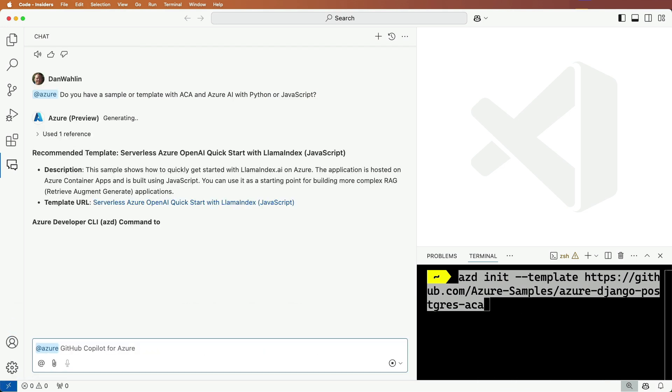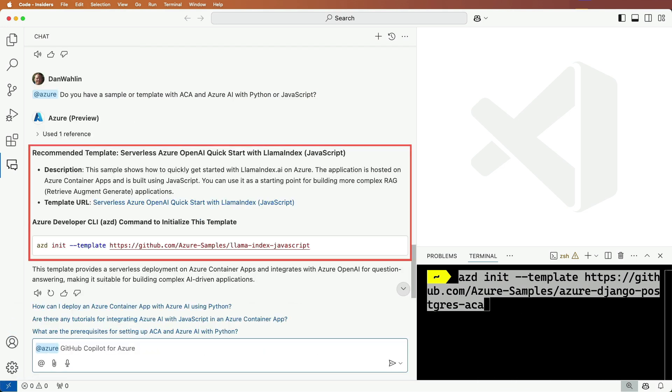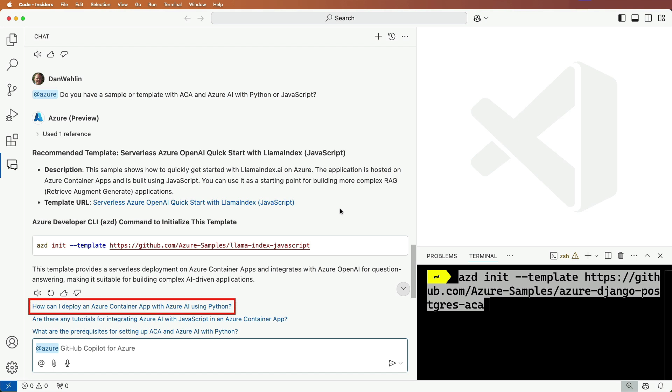So there we go, we have one with Llama Index, and of course we could keep looking if we'd like something for Python or another language.